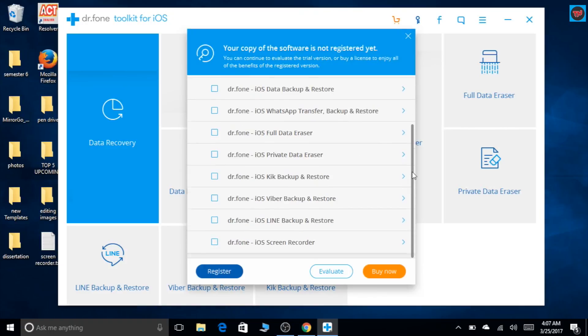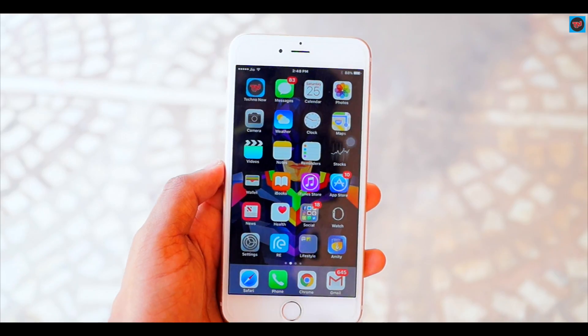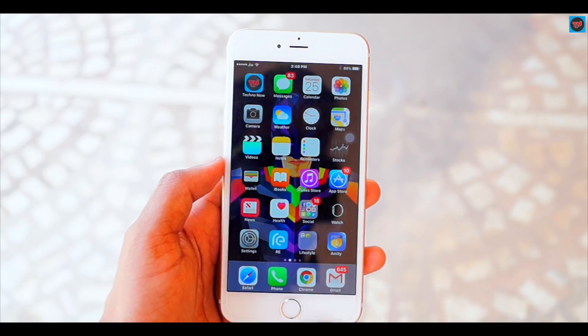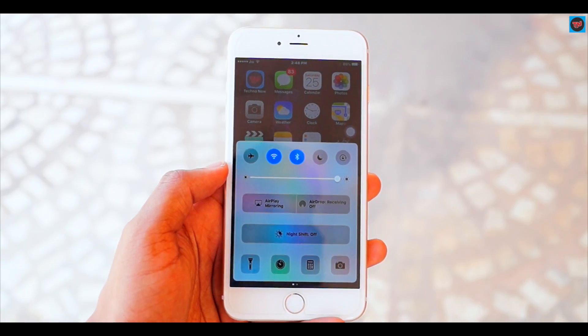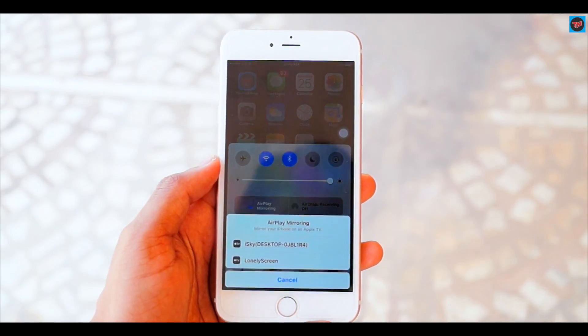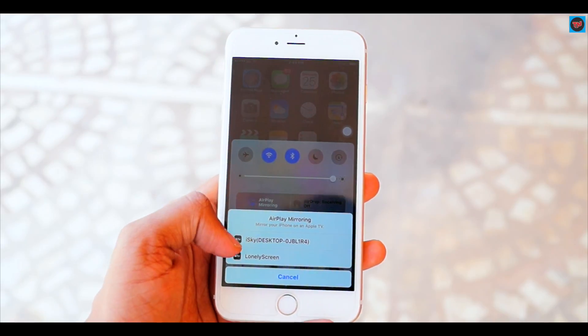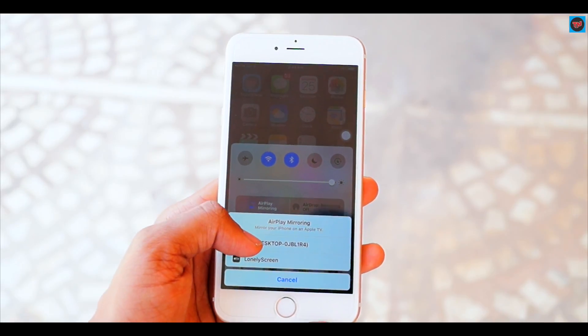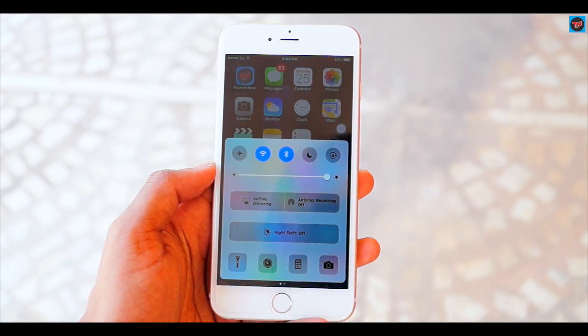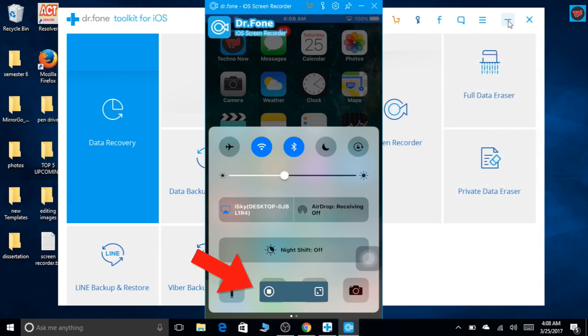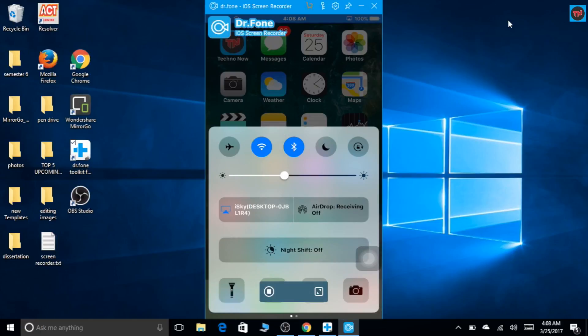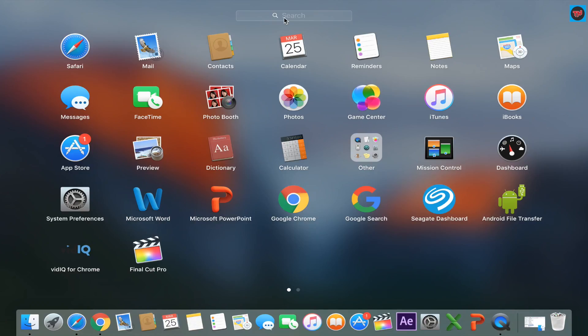Now go to your iOS device and swipe up from the bottom and click on AirPlay mirroring. It shows up your desktop name. Click on it and there you go. Now we can record your screen and mirror it on your PC.